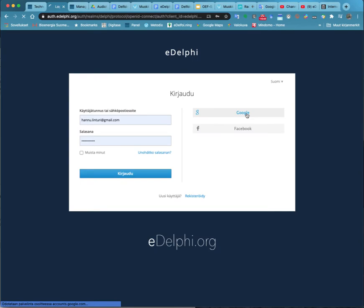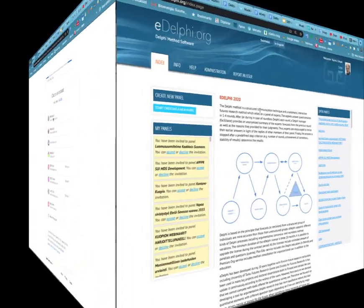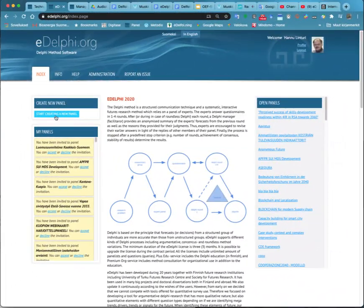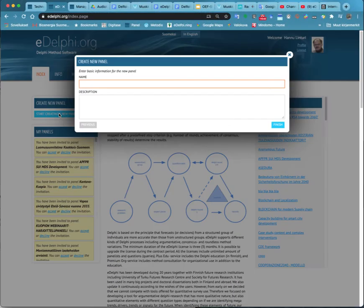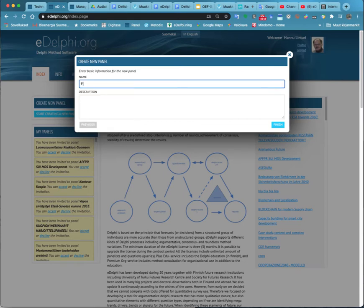Creating a new panel: At the top left of the eDelphi homepage, you will see the title 'Create new panel' and below it 'Start creating a new panel.' Click on it.